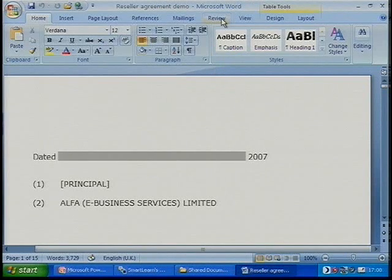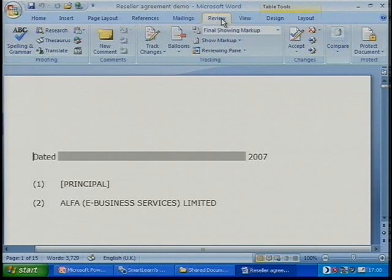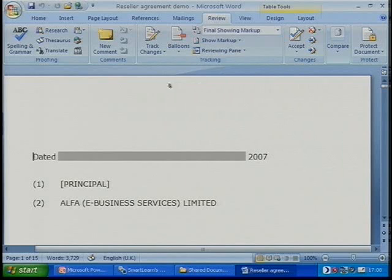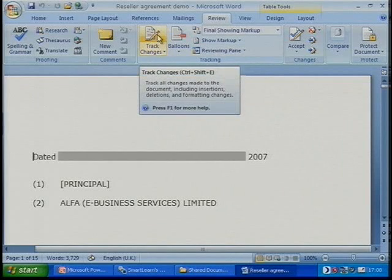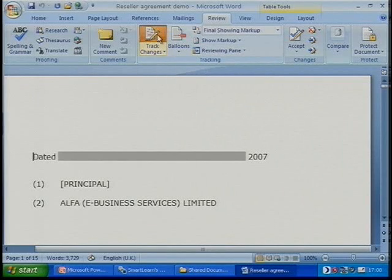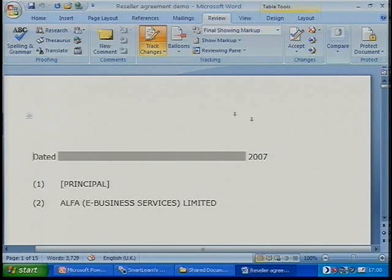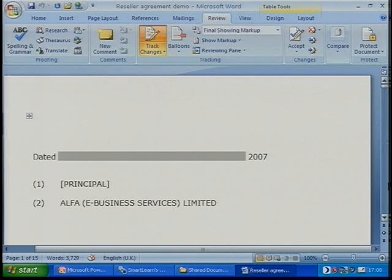So if I now go into Review, on this legal document you can see at the top here — when I move the mouse across the top, I can click on this and the colour of it changes. And that tells me that I want to track the changes on this document.